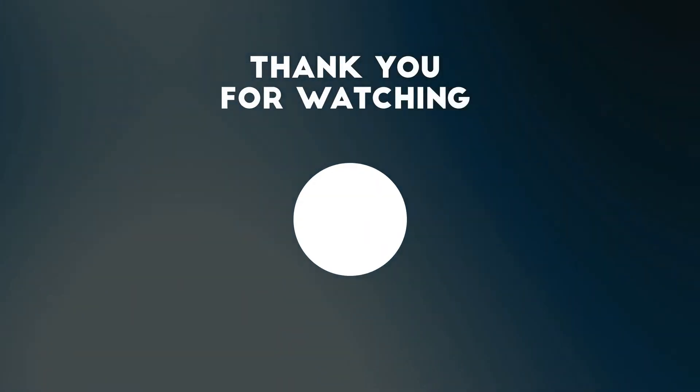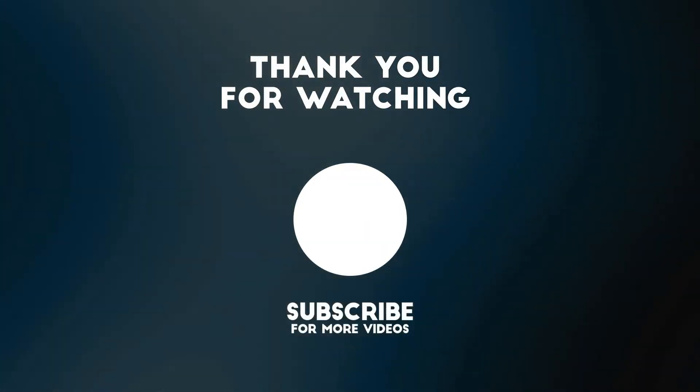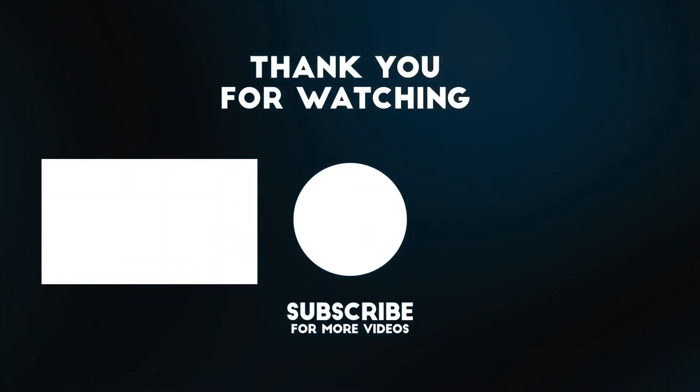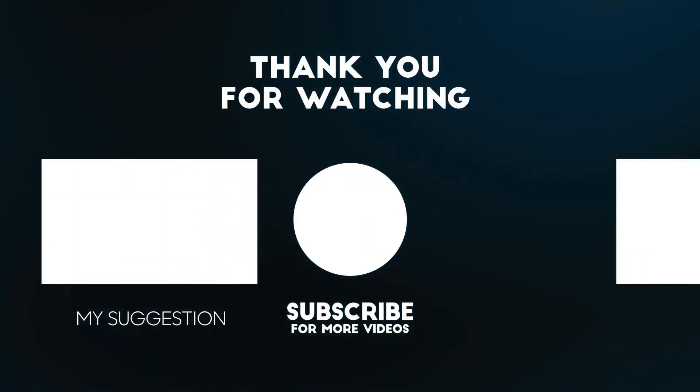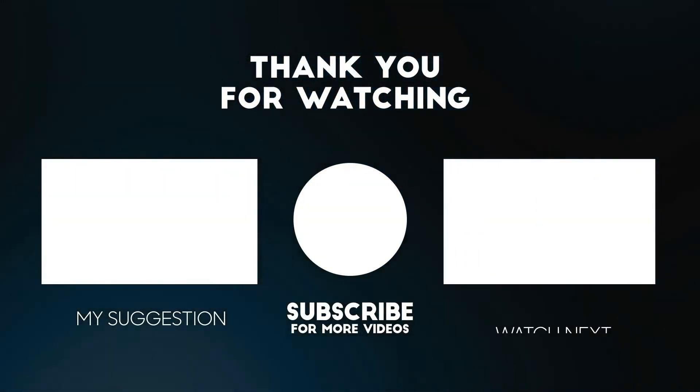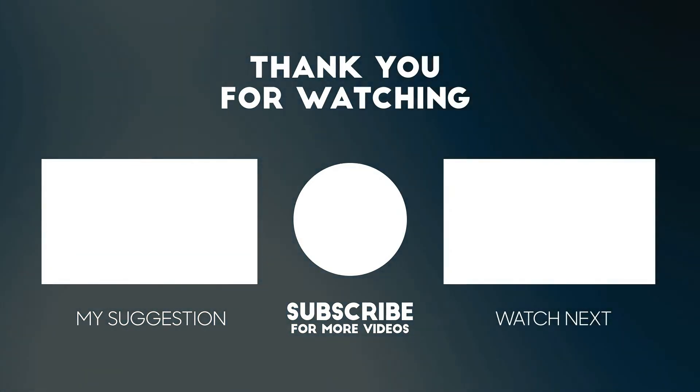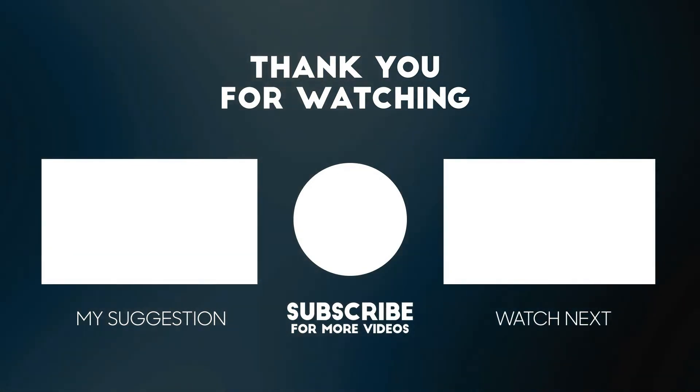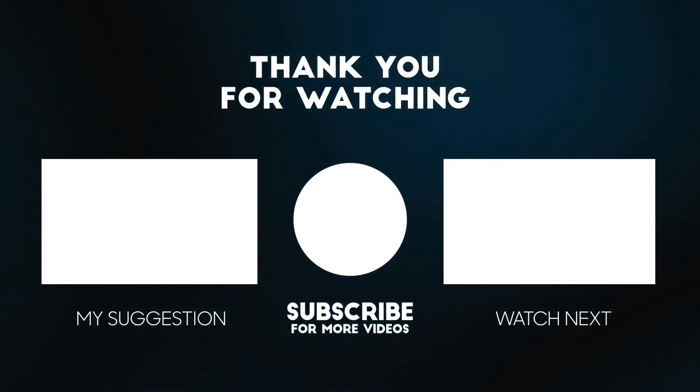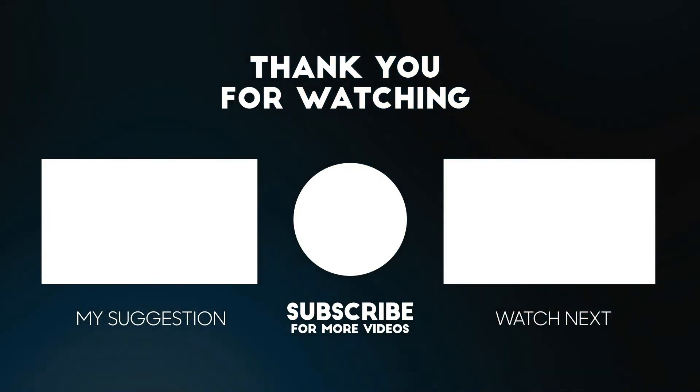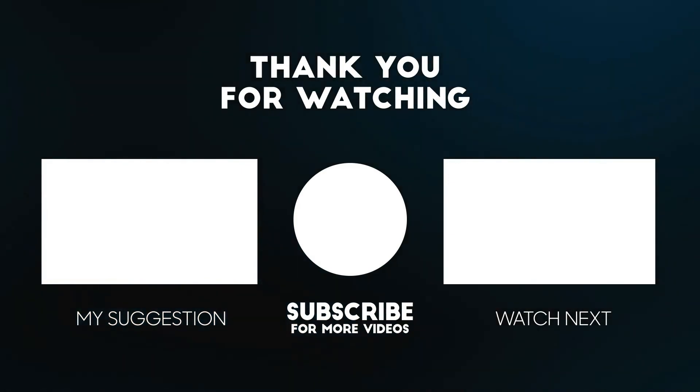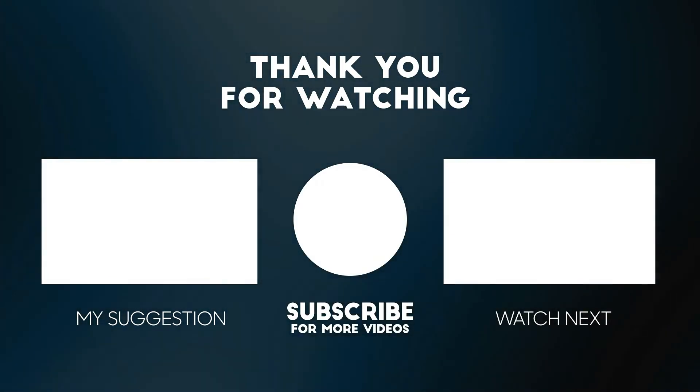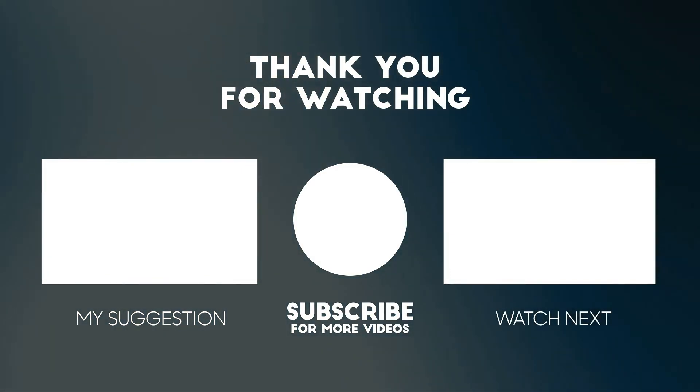Thanks for watching this video. Please consider subscribing for more videos like this one and liking and commenting if you enjoyed this video. Please don't forget that the links to the product mentioned in this video are below to get it at the best possible price.